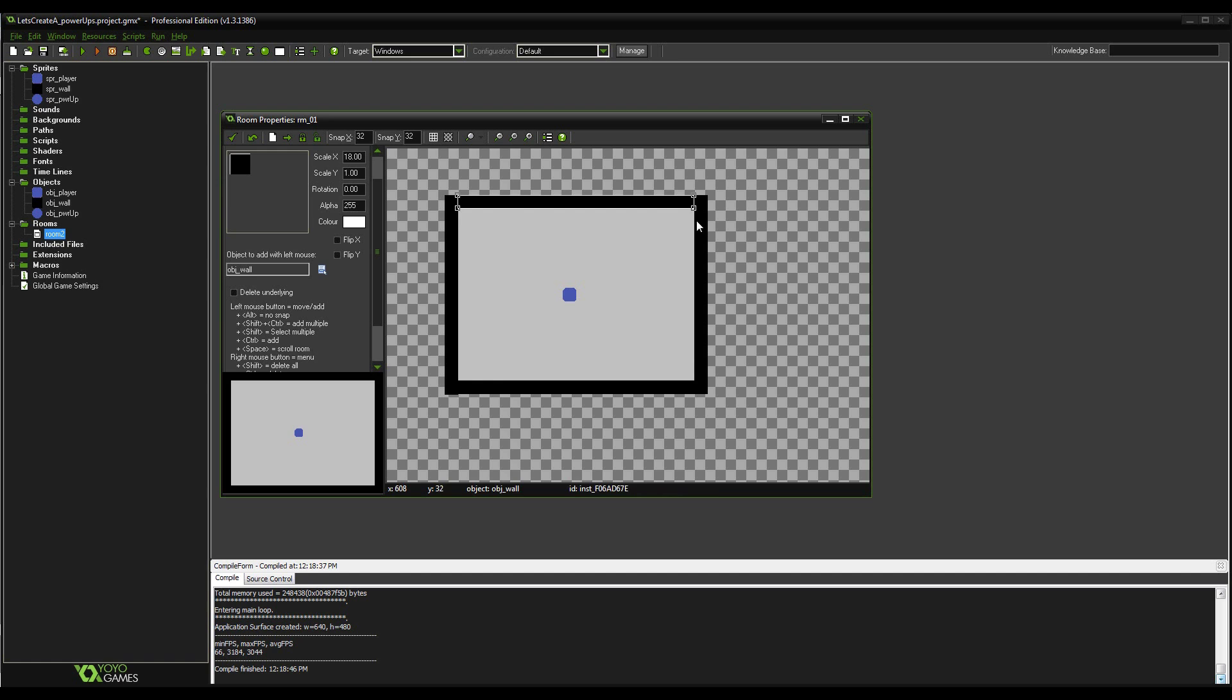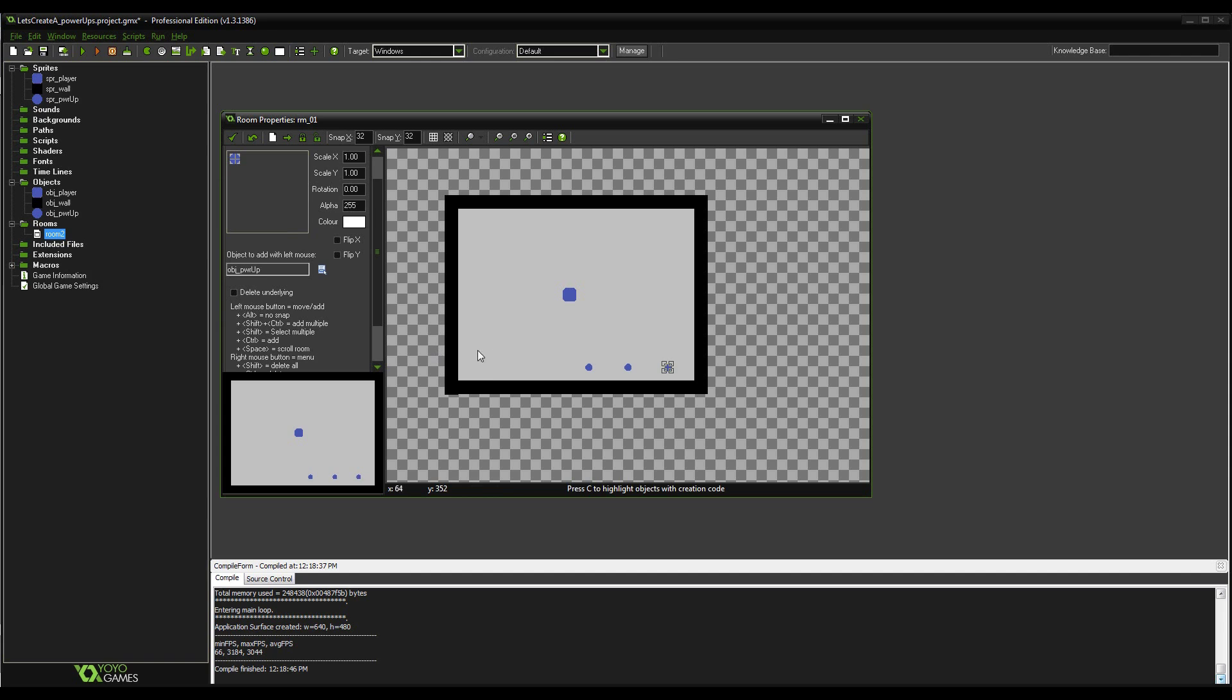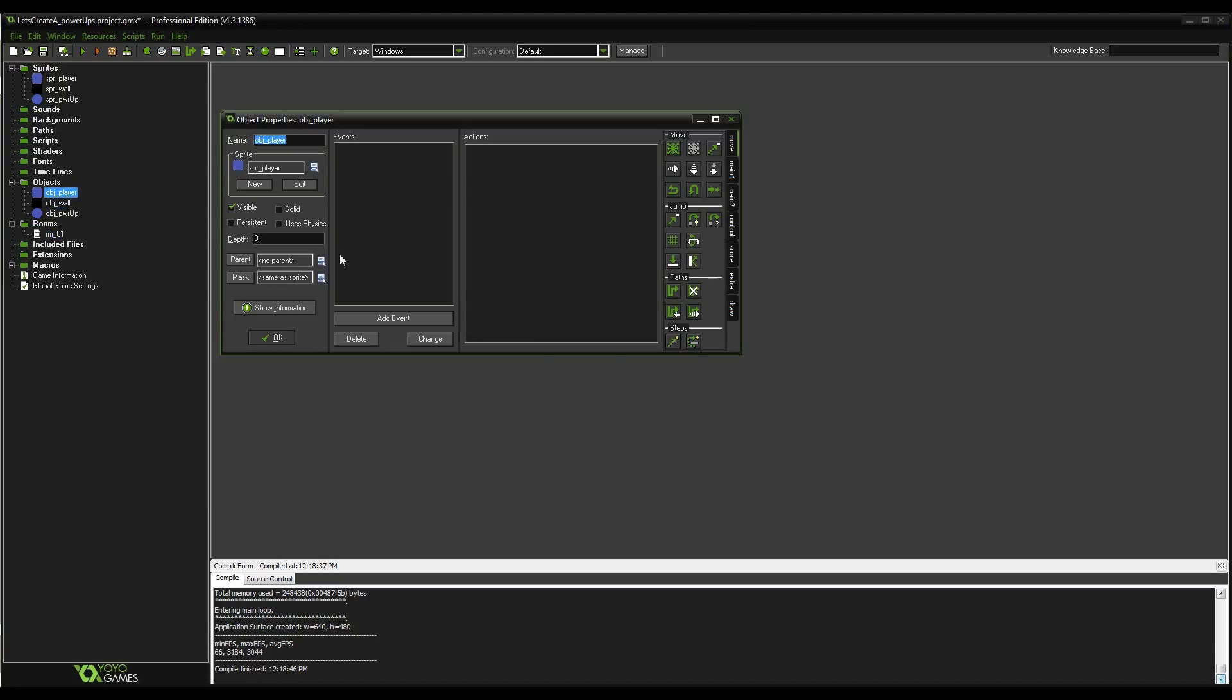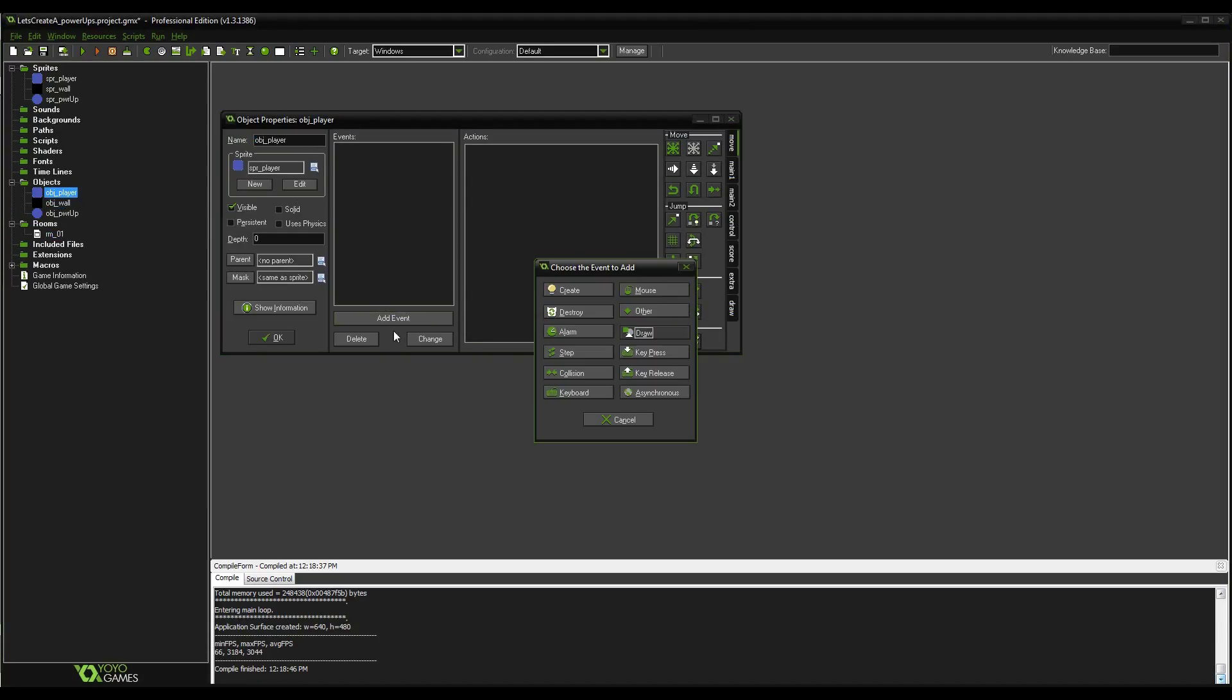Go ahead and place our object in there. I'll put some walls around really quick. And then I'll put some random power ups laying around.